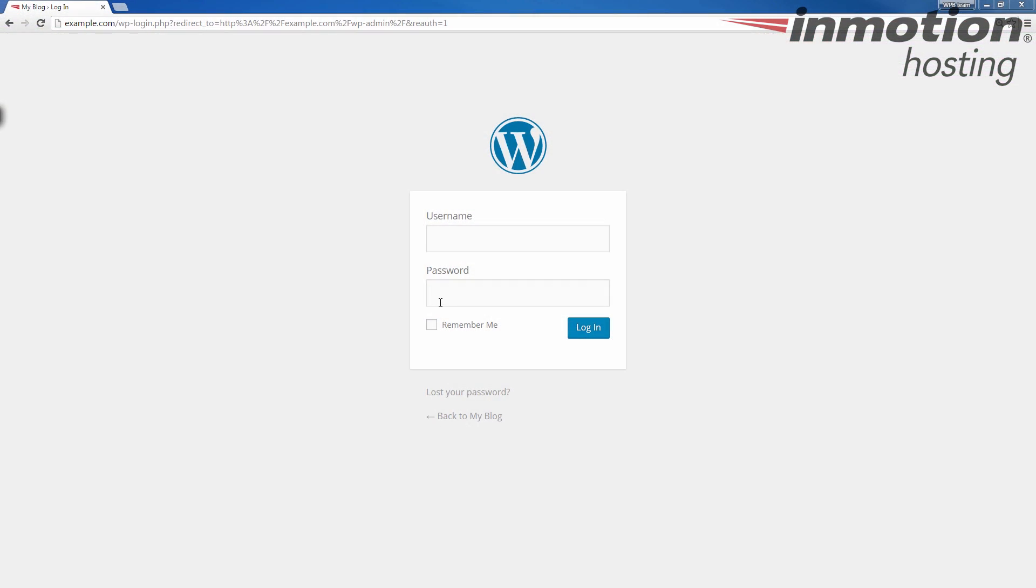First I'm going to show you how to install the Easy WP SMTP plugin and then I'm going to show you how to set it up. And so to begin, let's go ahead and log into our WordPress admin dashboard.